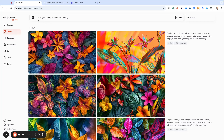I've got a prompt already set up: 'lion angry iconic brand mark roaring.' And then what we're going to do is go dash dash sref, and then apply the curly bracket. The curly bracket is a power permutation, so we can give MidJourney multiple instructions at once and it will produce those for us. This is an easy way to generate lots of images all at one time, just to get an idea of what direction we want to go.